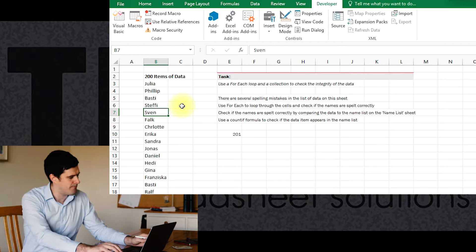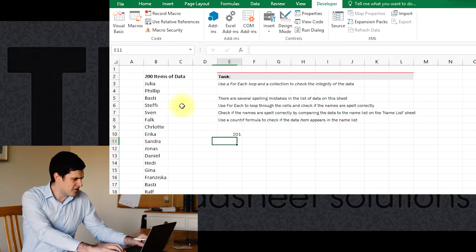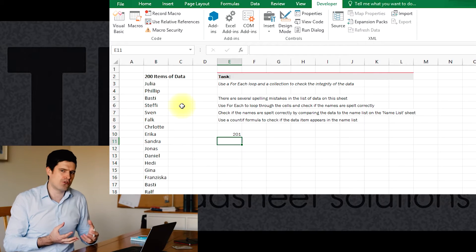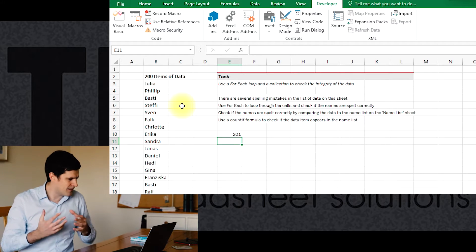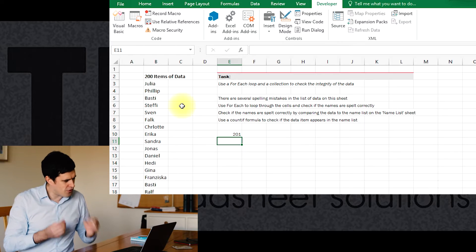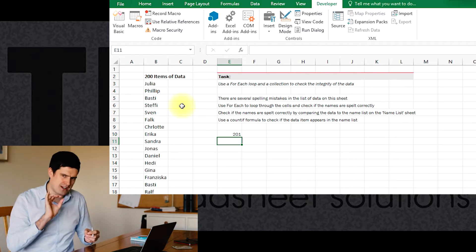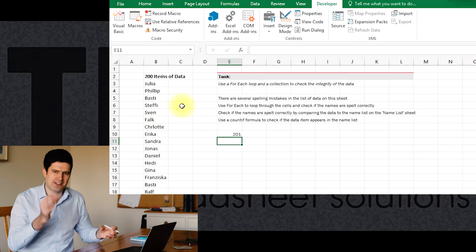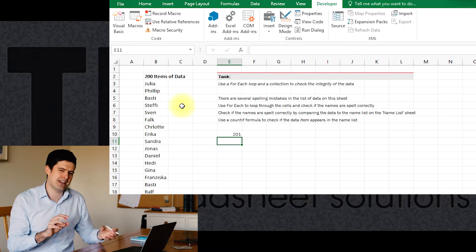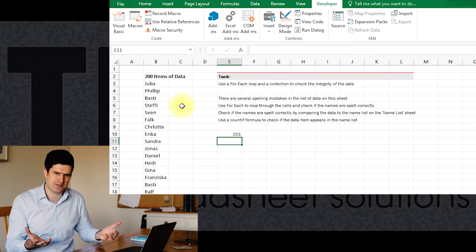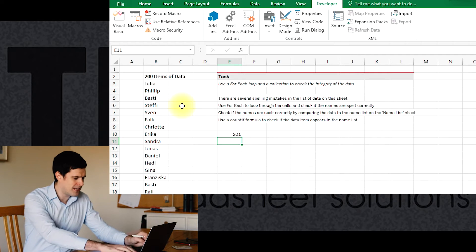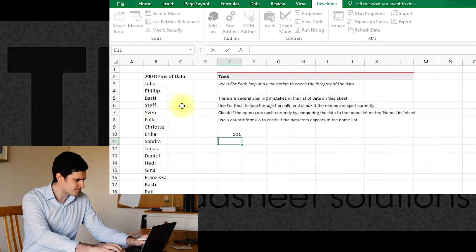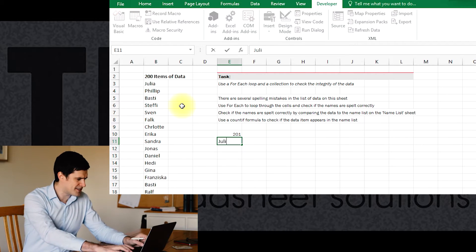How to do that? Well, as always, it's good to combine worksheet formulas with code to get loads done. What would be a good formula to check that an entry in a cell appears in a list somewhere else? Well, maybe you're familiar with COUNTIF.